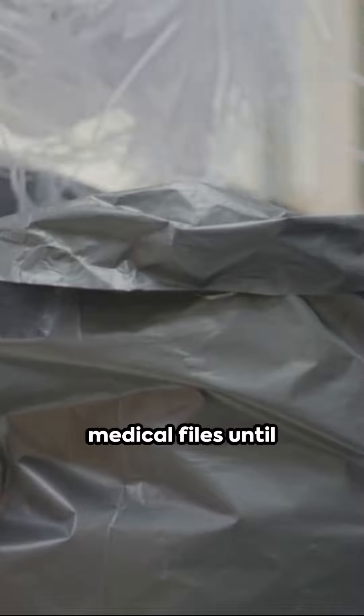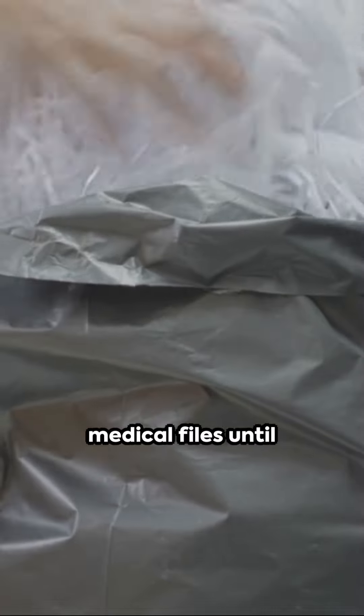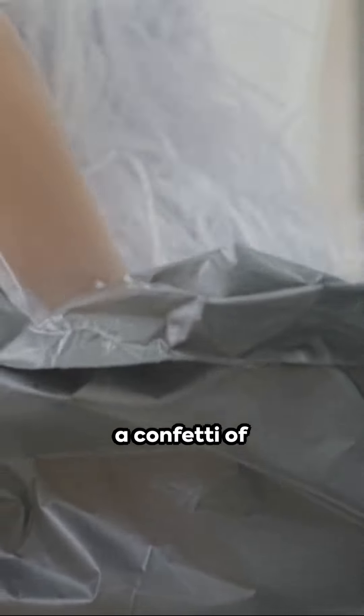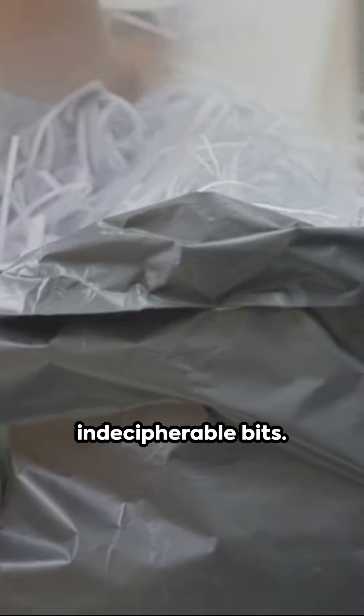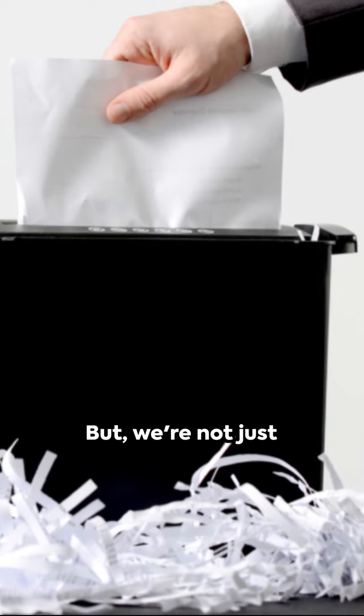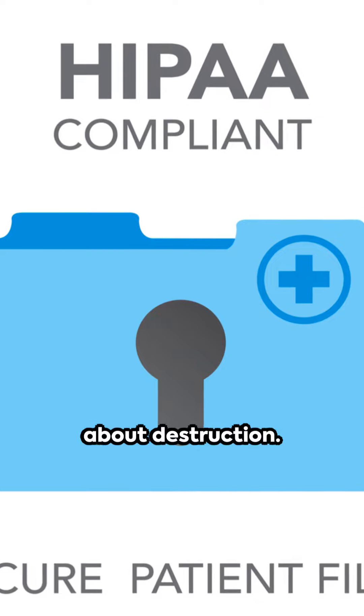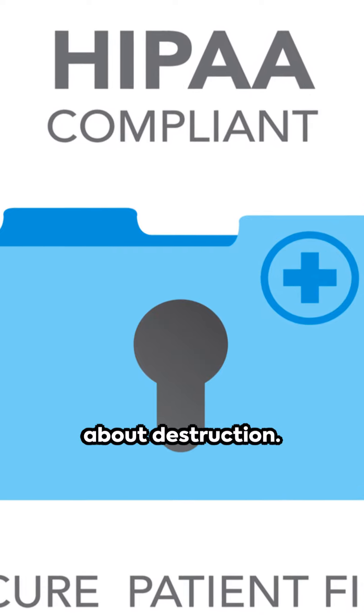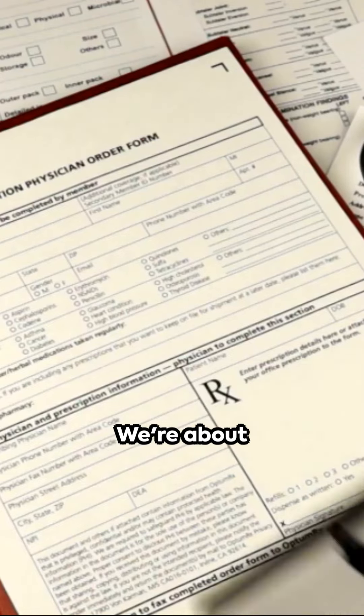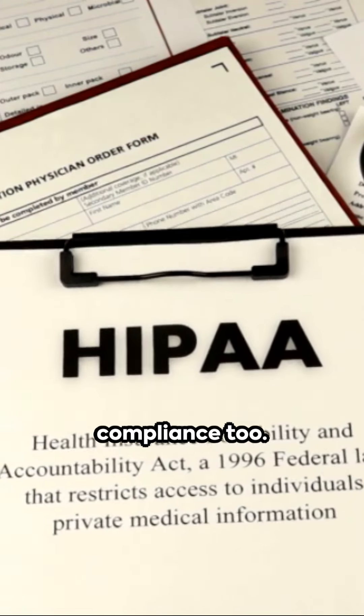We shred your medical files until they are nothing but a confetti of indecipherable bits. But we're not just about destruction, we're about compliance, too.